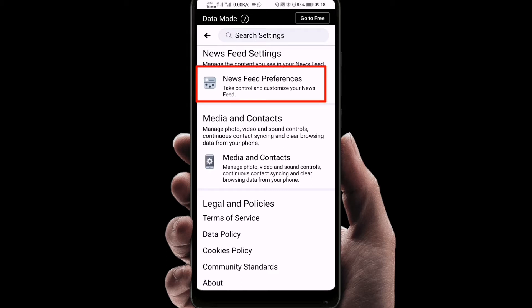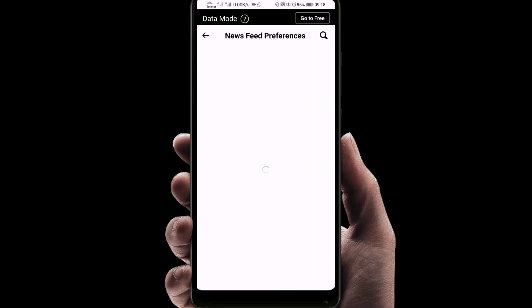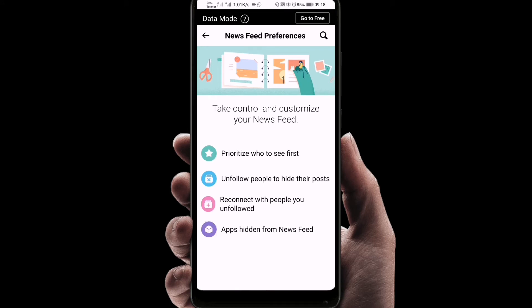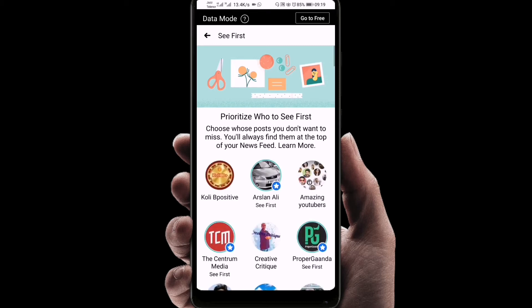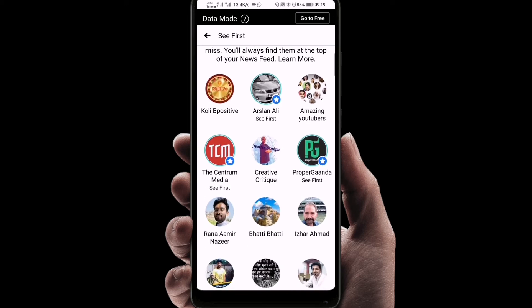Right now you can see 'Newsfeed Preferences', so we'll click here. Now you can see the star icon — 'Prioritize who to see first'. We'll click on that. Now it's loading, just a second. Now you can see many friends of mine and pages have been opened.